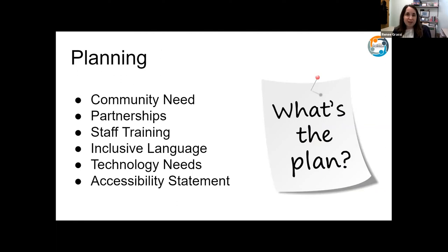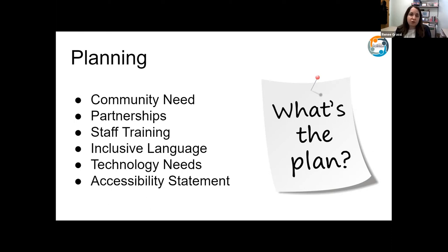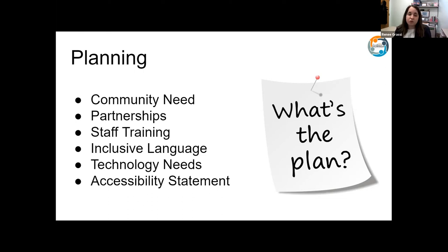Let's talk about planning. When planning your virtual storytimes, one of the things we should be asking is: what does our community want and what do they need? You could be connecting with your local special education district classrooms and finding out whether parents are asking for things like sign language storytimes — maybe having someone fluent in American Sign Language co-present with an English speaker. You really don't know until you ask. Get out there and find out what your community needs.